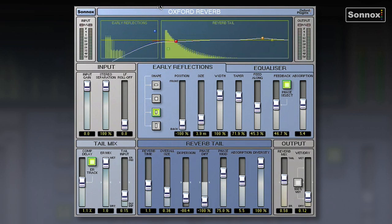Let's have a look at the Oxford Reverb on a vocal. Here we've got a very subtle small room set up, which is just creating a natural space around the singer. This is probably one of the Oxford Reverb's strengths, as it can handle very small transparent reverbs very realistically. No need for huge great reverb tails — you can define a nice small space around the singer very well, as you can hear here.